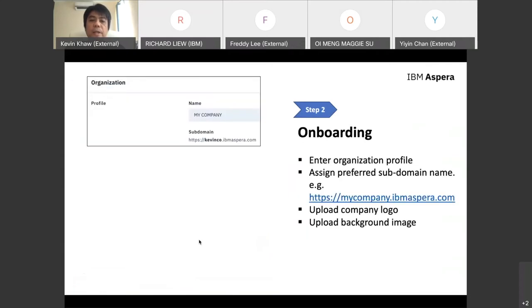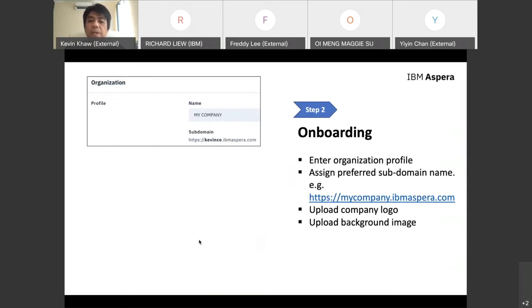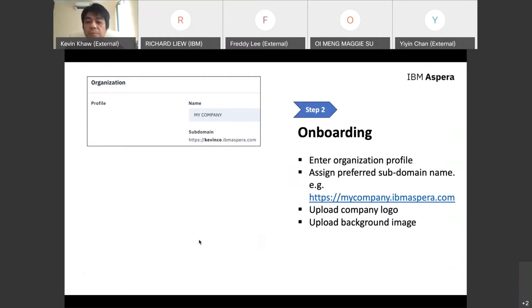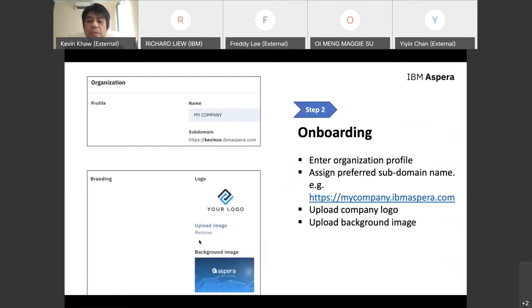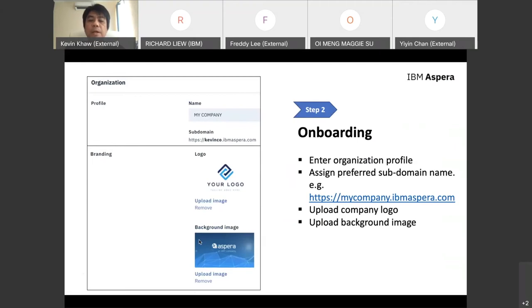After entering the activation code, you go through the onboarding process. Enter your organization profile—your company name and choose your own subdomain name to share with clients, partners, and vendors. It could be something like mycompany.ibmaspera.com or abc.ibmaspera.com. You own your own subdomain for this Aspera instance on cloud. Upload your company logo and background images to reflect your corporate identity.